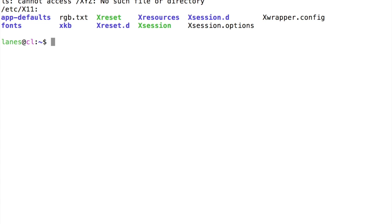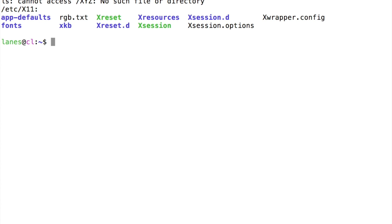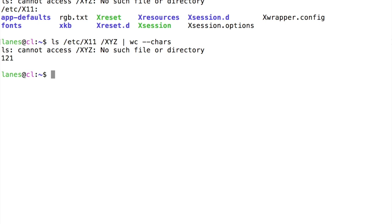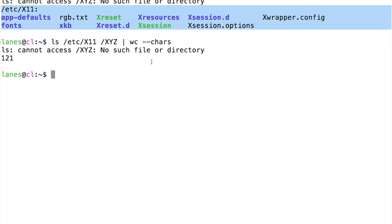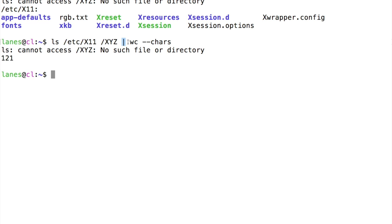Let's verify this by piping the results of this command to another command. We see standard error printed to the screen. This command is redirected using the pipe operator to the standard input of the wc command. This wc command counts the number of characters it receives on standard input, which here we see was 121.